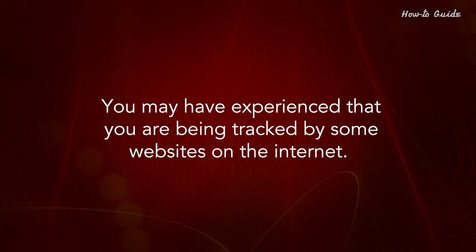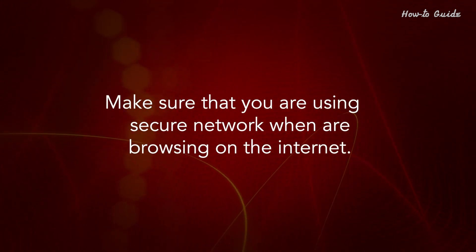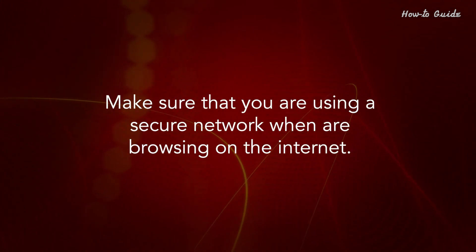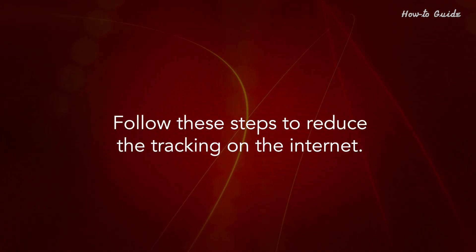You may have experienced being tracked by some websites on the Internet. Make sure you are using a secure network when browsing. Follow these steps to reduce tracking on the Internet.